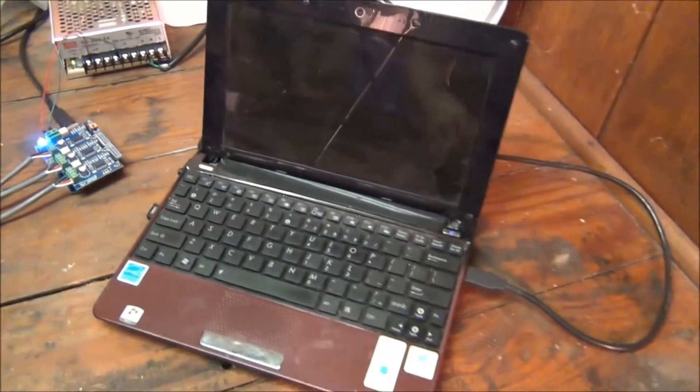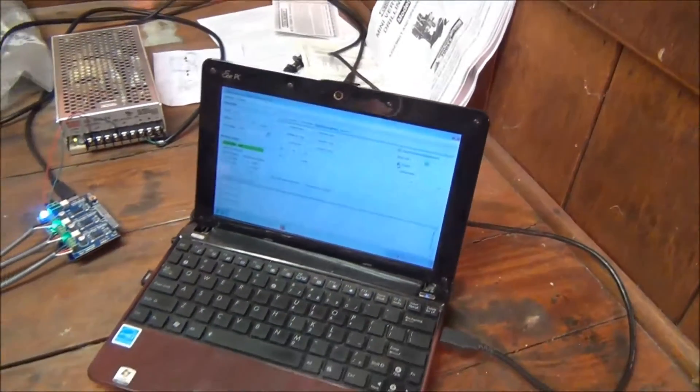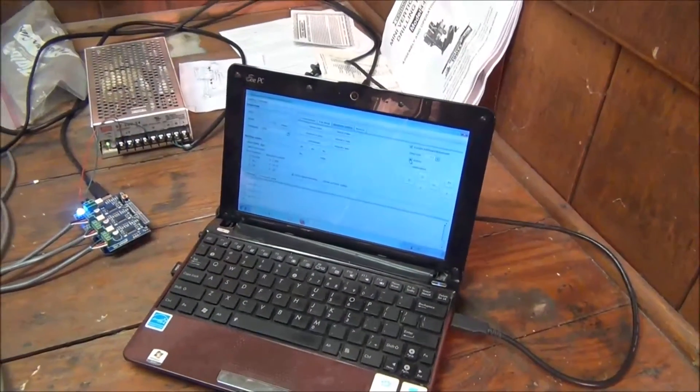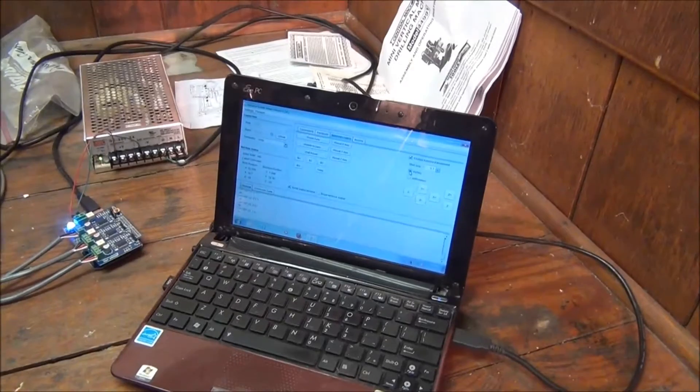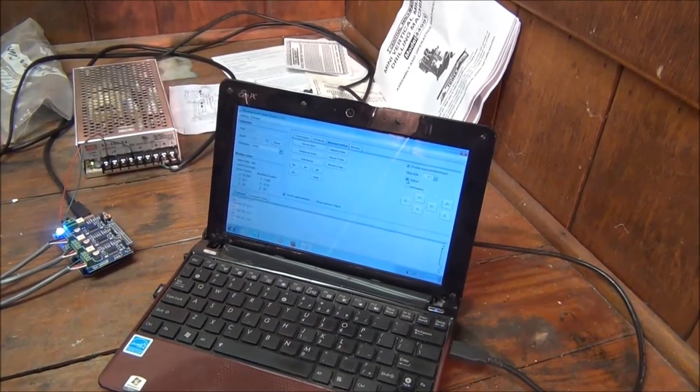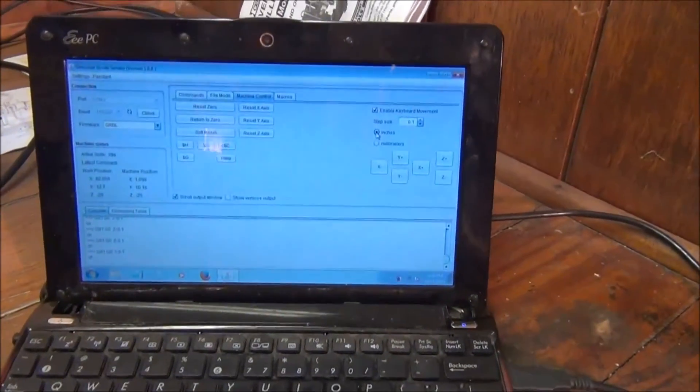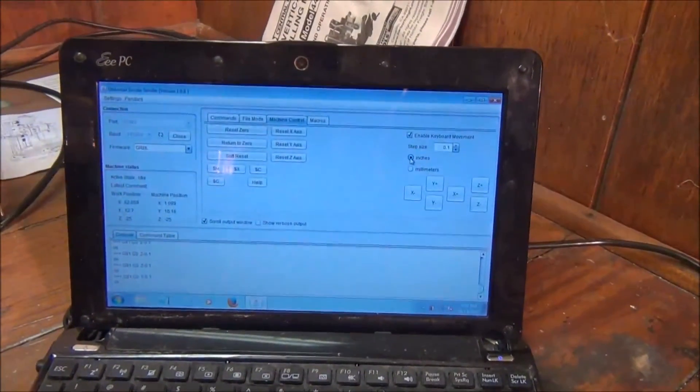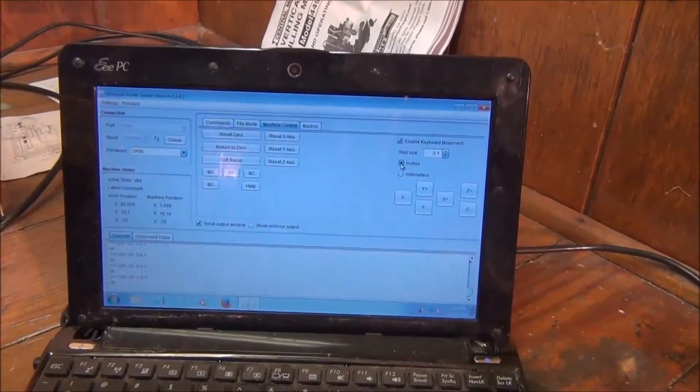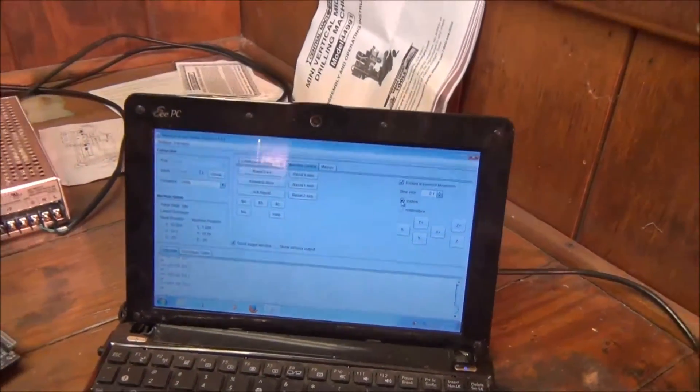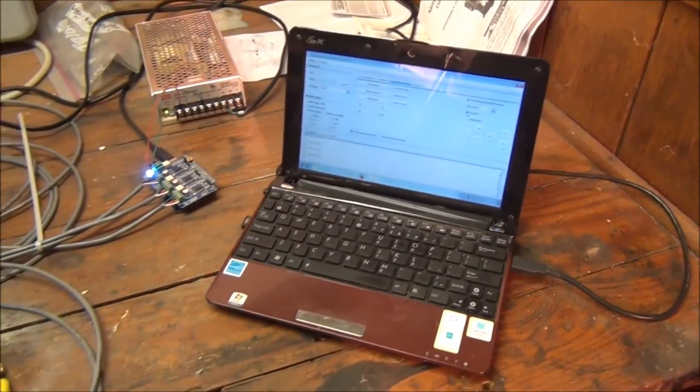And then it's all running off of this netbook. And I'm using the universal G-code sender to send all of the commands, all the G-codes to the machine. Pretty basic setup.